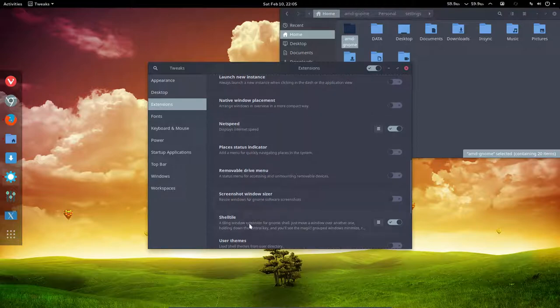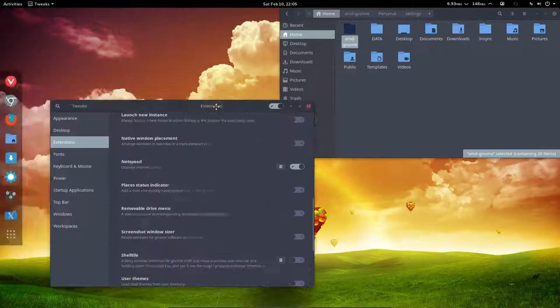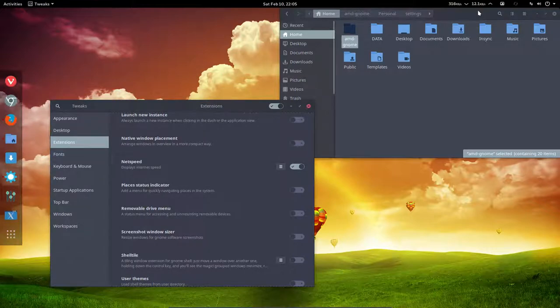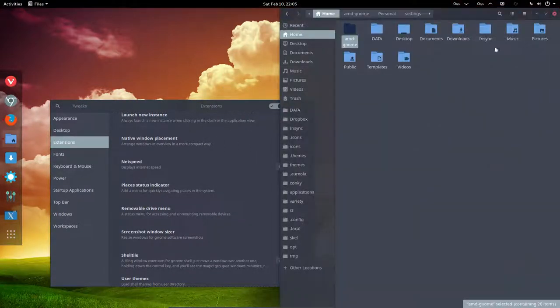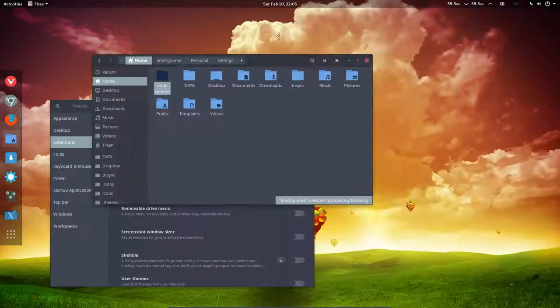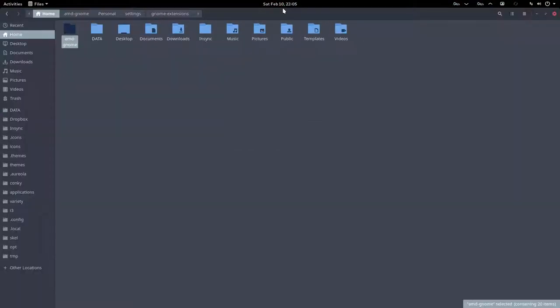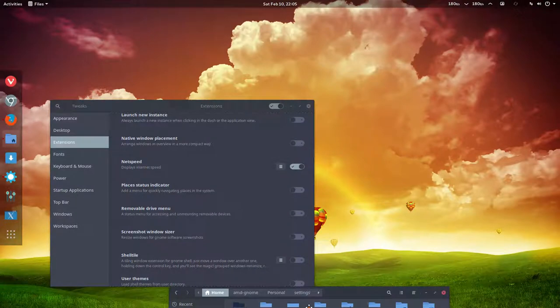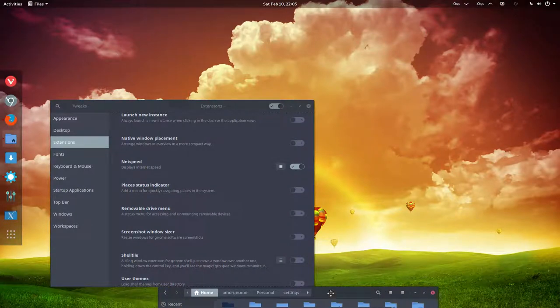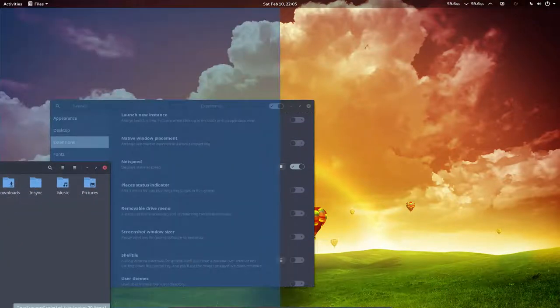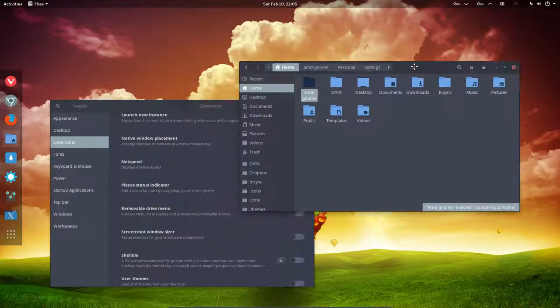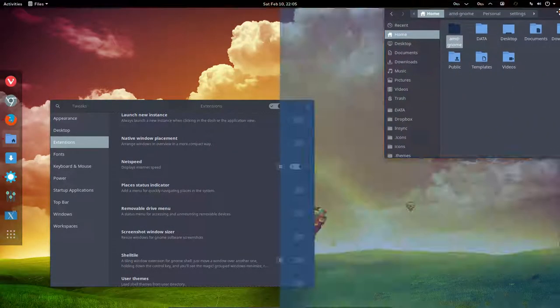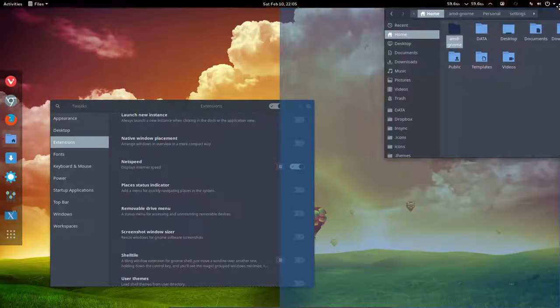So shell tile is this one. If I turn it off and do it again, no problem. Nothing happens at the bottom, to the left, and then to the corners, to the quarters.